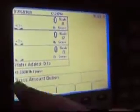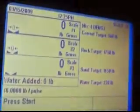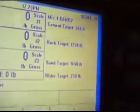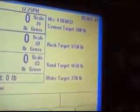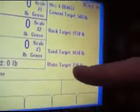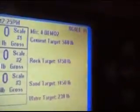Next thing it asks: press the amount button. We come down to the amount and we want just 1 yard. We push 1 yard up on the target weight. It is prompting me to push start now. I want to show that the values I put in — 1,750 pounds of rock on a 1 yard basis, 1,450 pounds for sand, 230 pounds for water — come up. Cement target is 560 pounds.